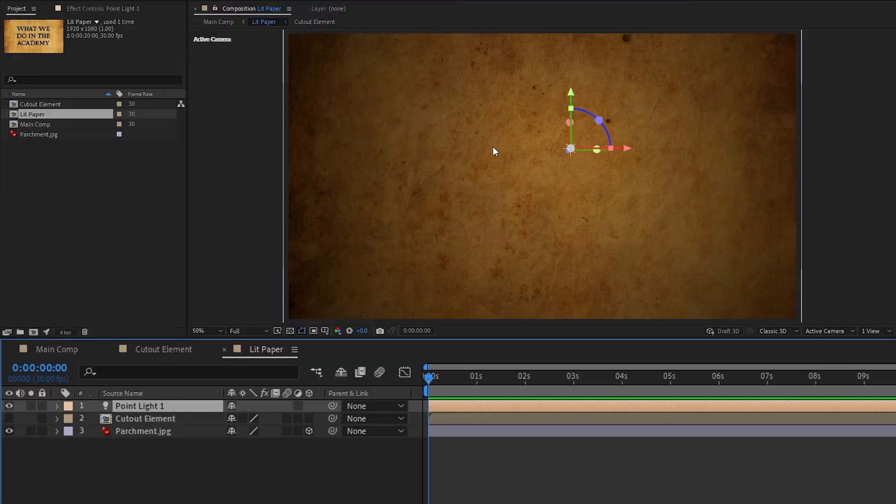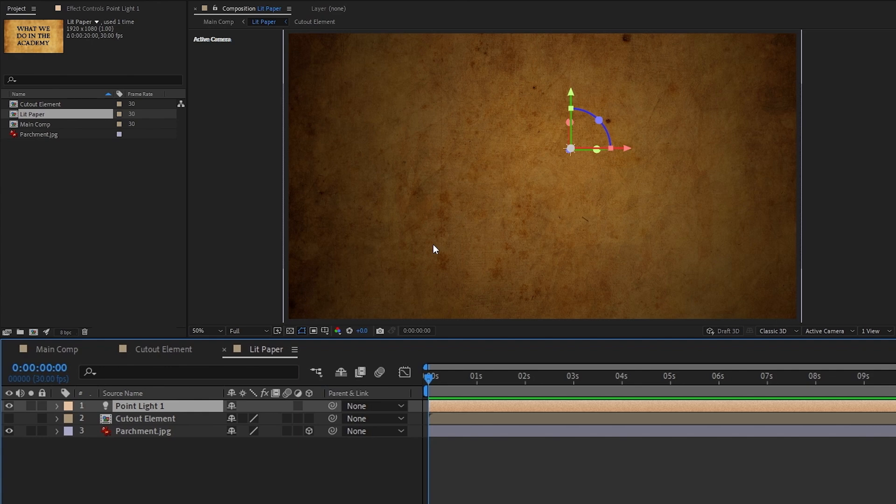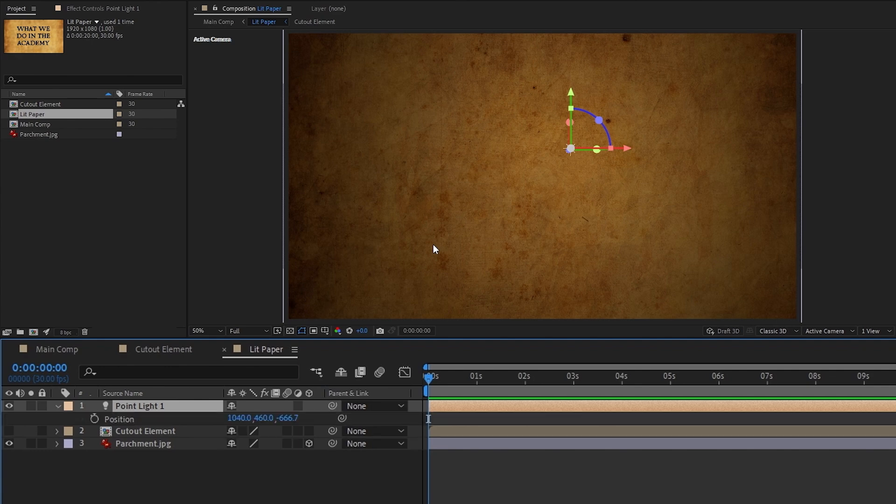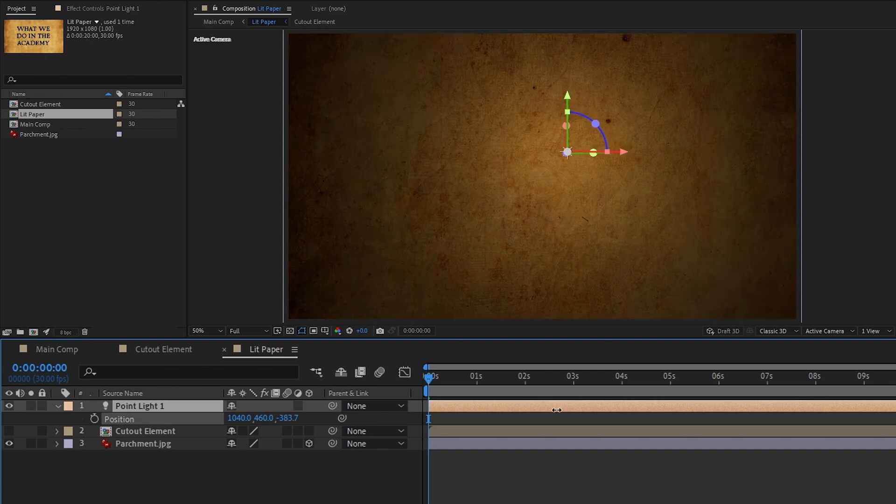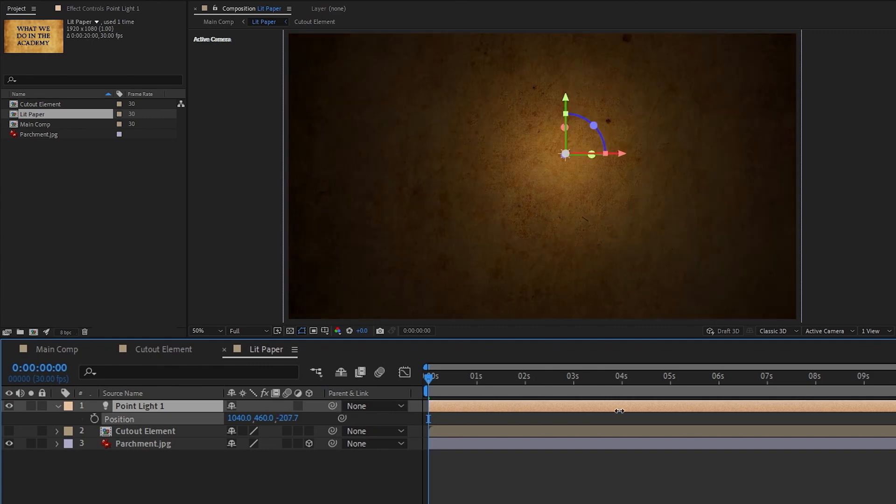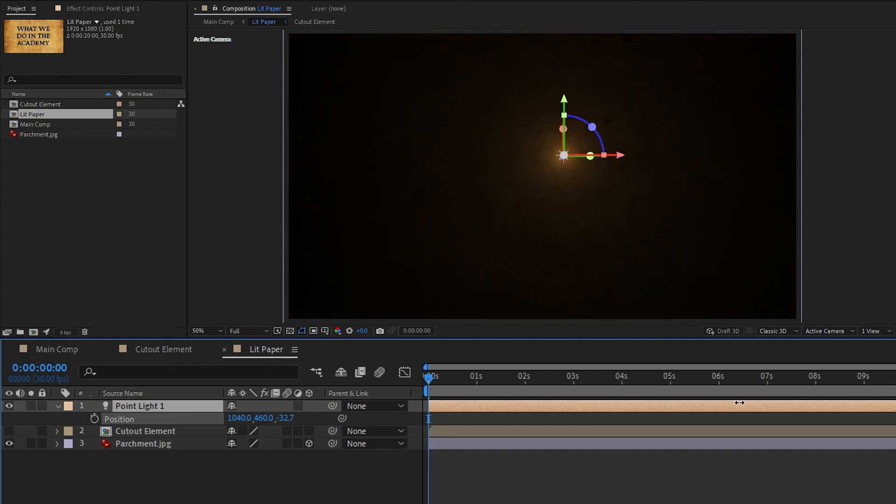Once we've done that, we should see lighting effects show up for the parchment layer since we made it 3D earlier. What we want to do now is hit P on the light to bring up its position and we're going to move its z values so that the light only lights up a small area. And I mean really small.